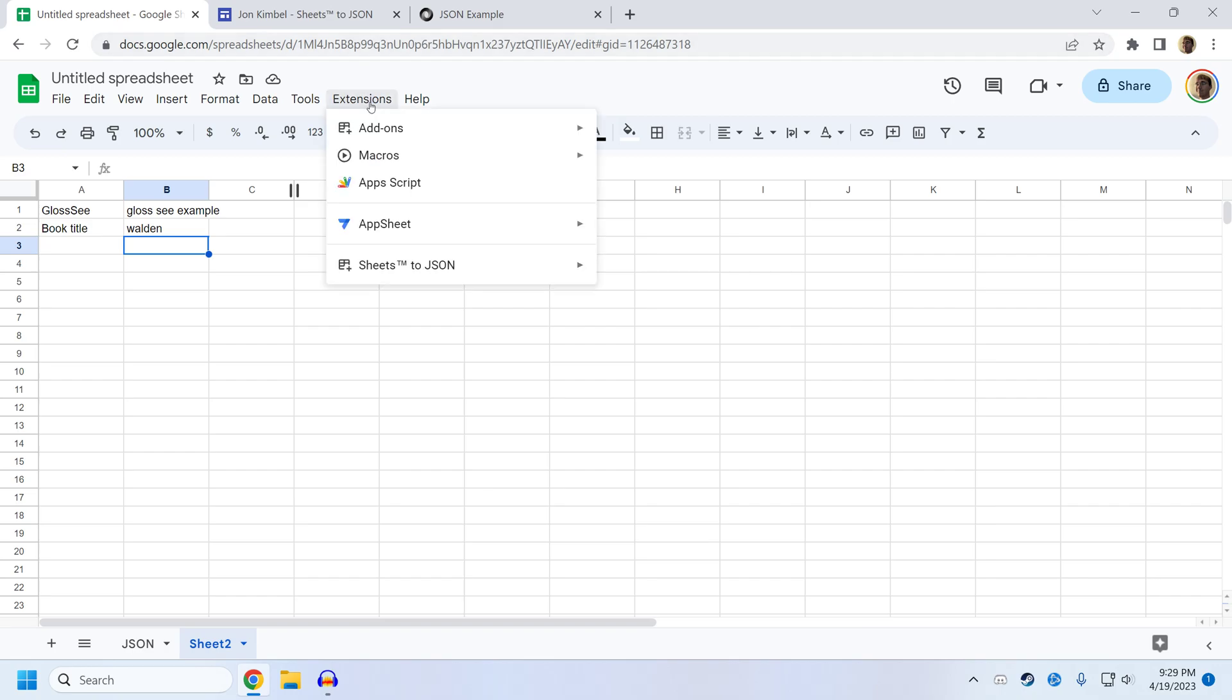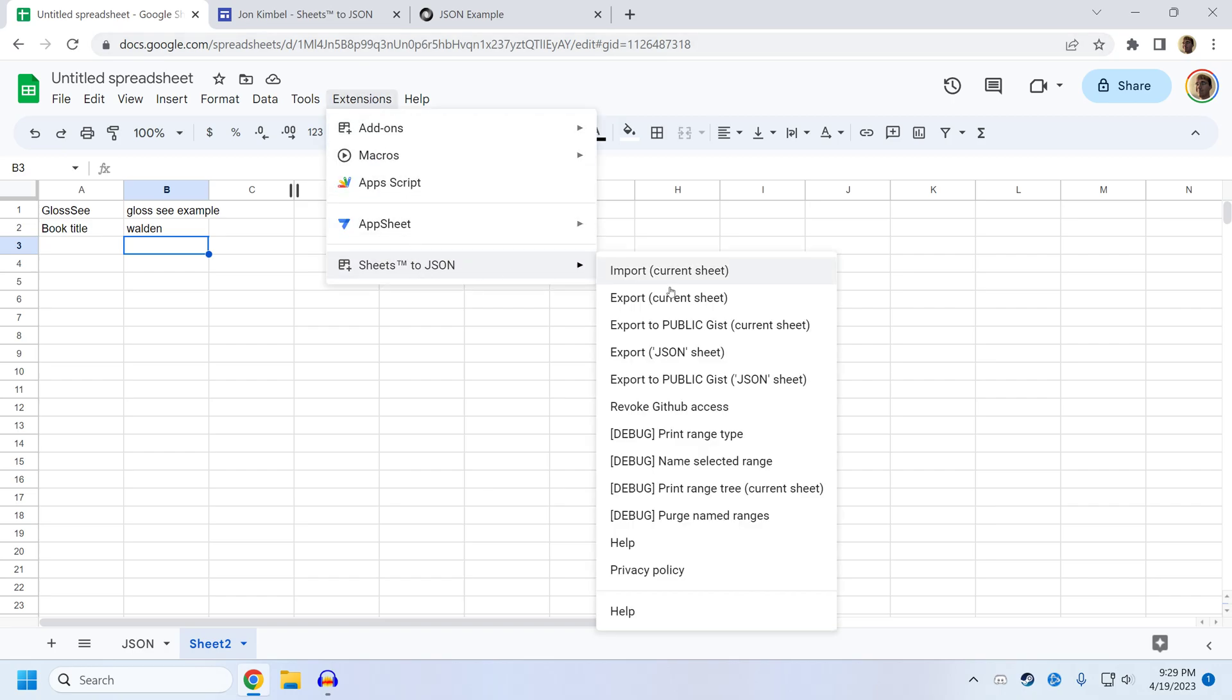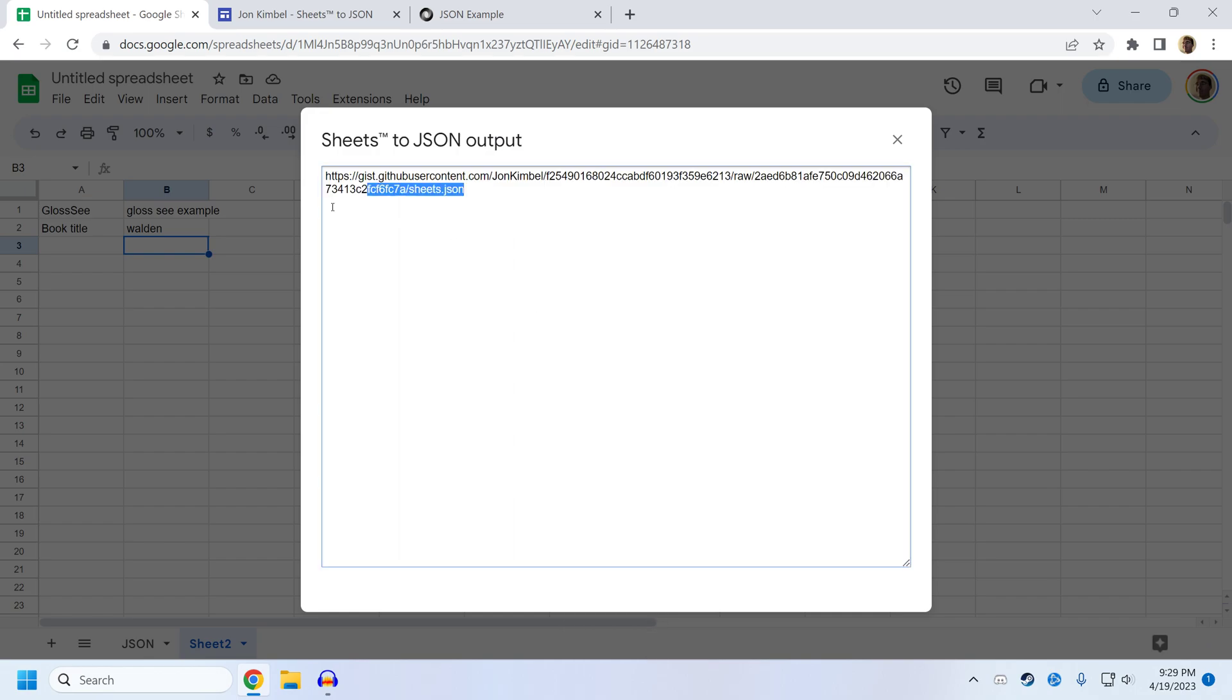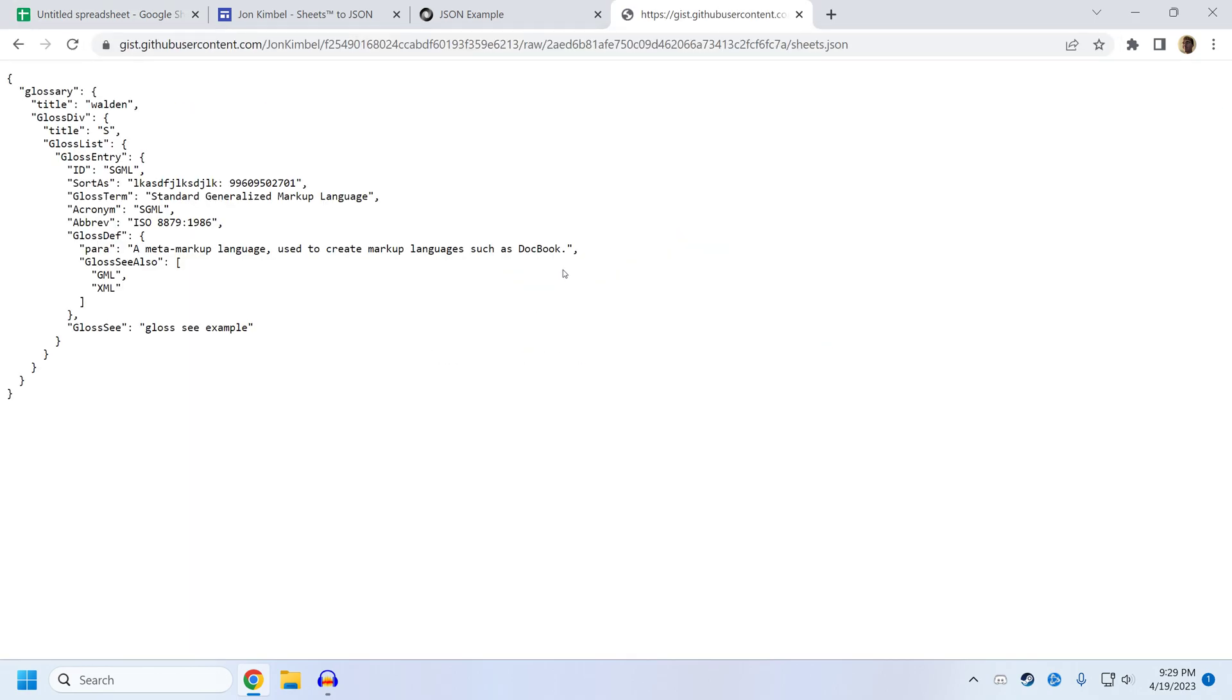And the export to gist works from here as well. So I can be on this sheet, make my edits, click on public gist from JSON sheet. And it will give me a URL that I can open up that will have the modifications that we made.